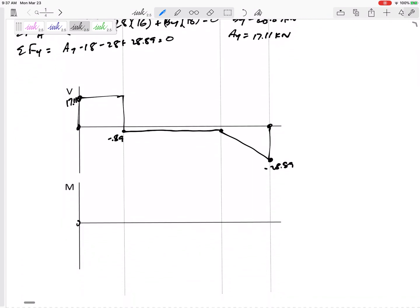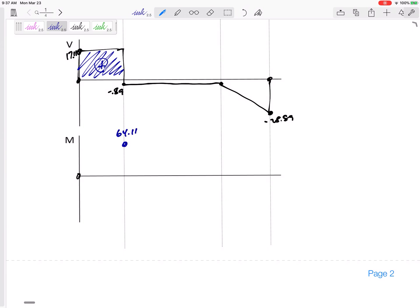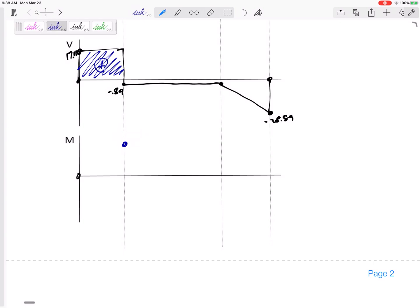For my moment diagram, I'm looking for three things: an applied external moment that would jump the diagram straight up or down — I don't have that — and the area under the shear curve, since V is the slope of M. The first region is positive area: base of 4 times height of 17.11, which brings me up to 68.44. It goes linearly because V is the slope of M.